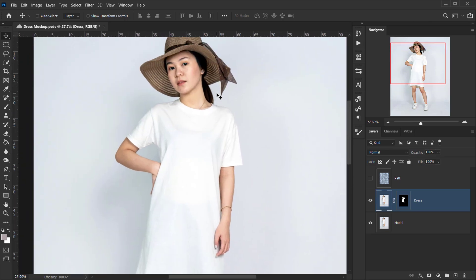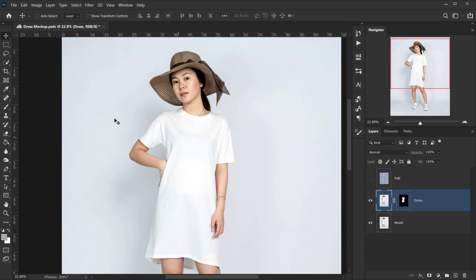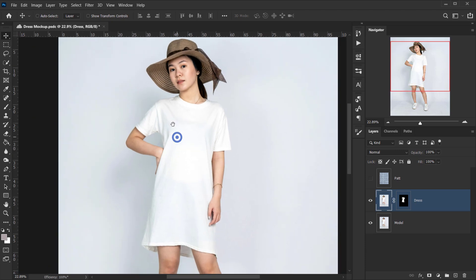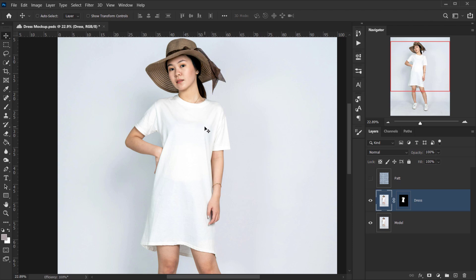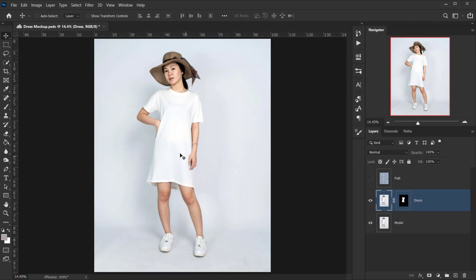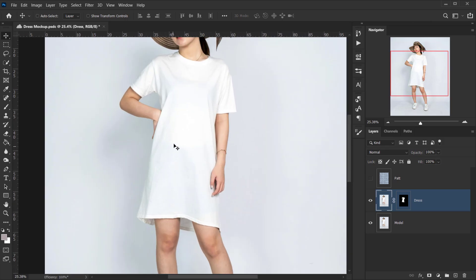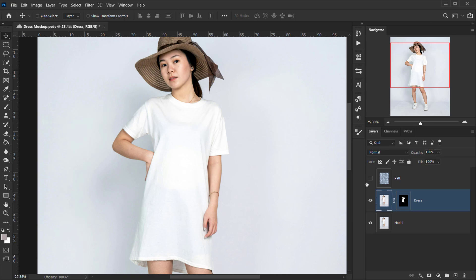The different thing about this is we're not going to use any displacement map or anything. We're going to apply the design using the shadows that we already have in the dress and make it look as realistic as possible.